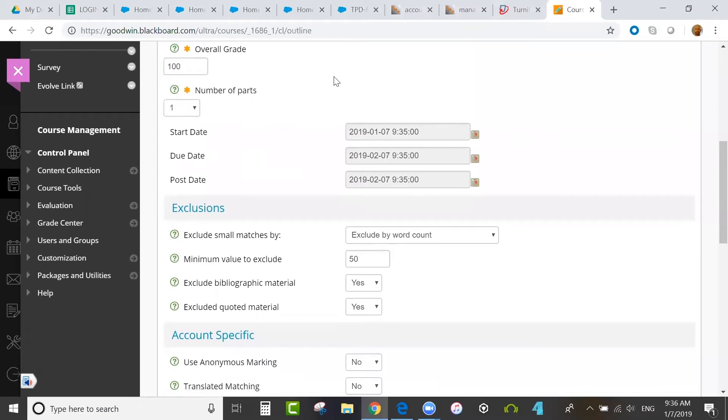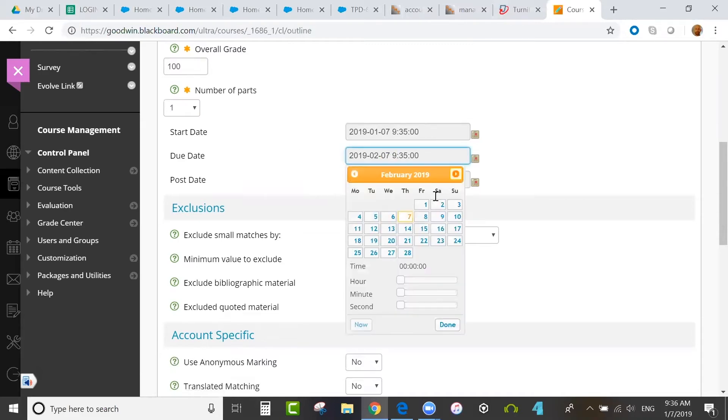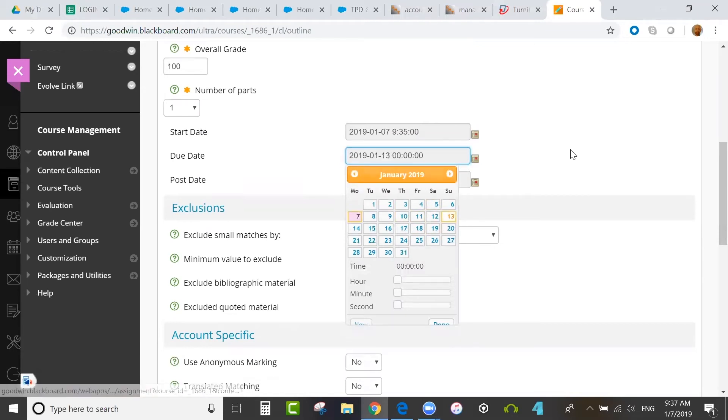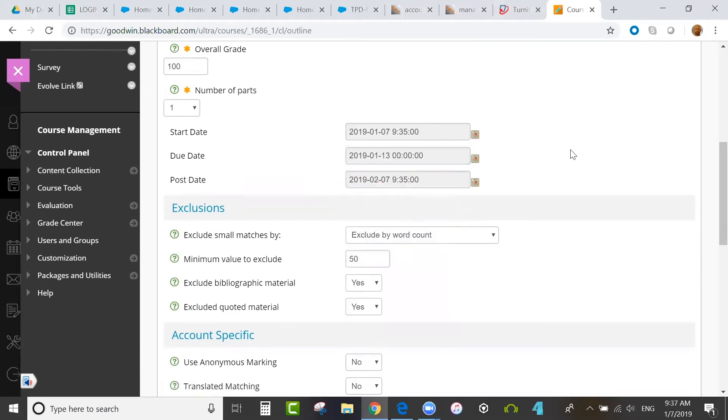When it comes to setting your dates, the start date will show as today's date and the time right now. The due date is here as well. It defaults to one month in the future, but of course you can edit that.